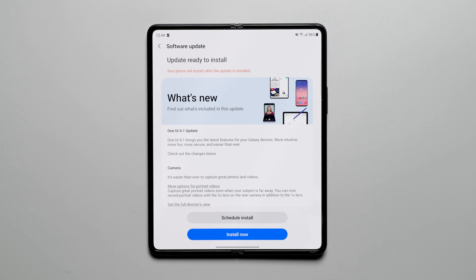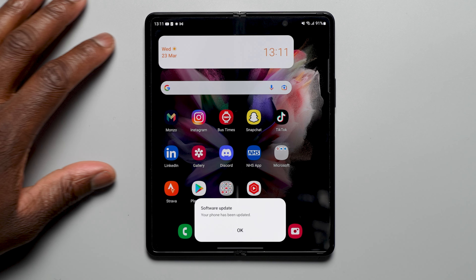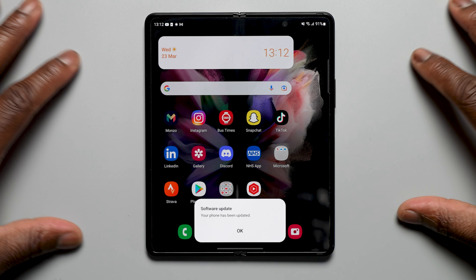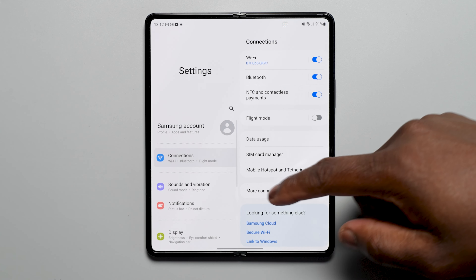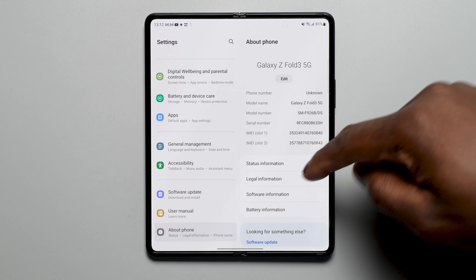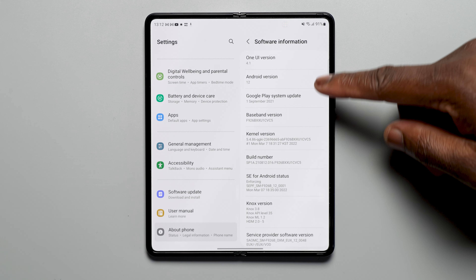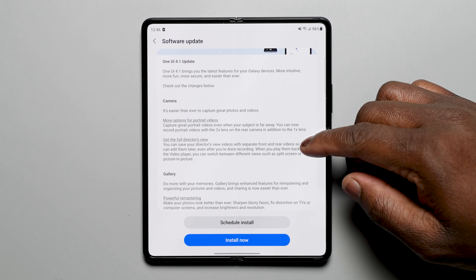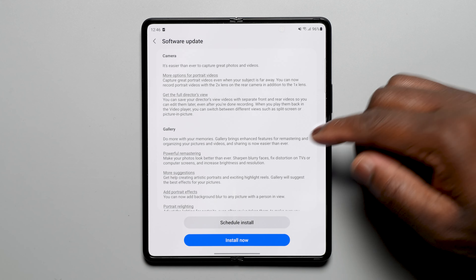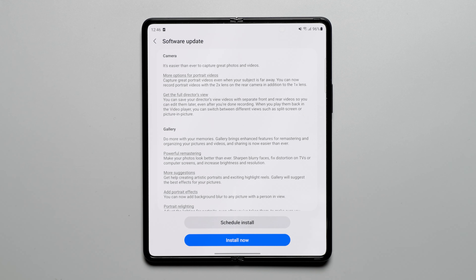Here is One UI 4.1 finally official on the Galaxy Z Fold 3. We highly recommend you take a look at our previous One UI 4.1 videos on the Galaxy S22 Ultra, as it will give a general idea of the improvements, refinements and features added this time around. For the Z Fold 3, we will be focusing on the core areas: camera, gallery, Google Duo features, Samsung Health and Notes, Smart Switch, SmartThings Find, more sharing options, and general features and improvements. Sit back, relax and let's take you through One UI 4.1 on the Z Fold 3.